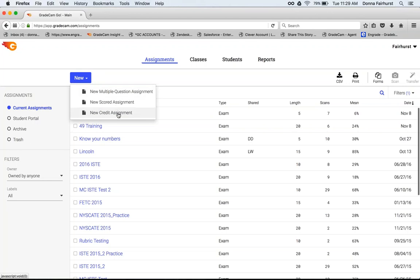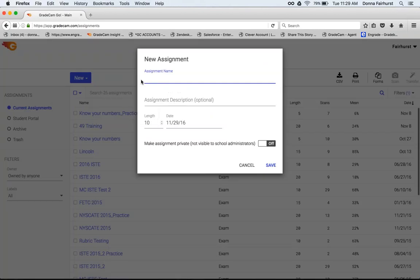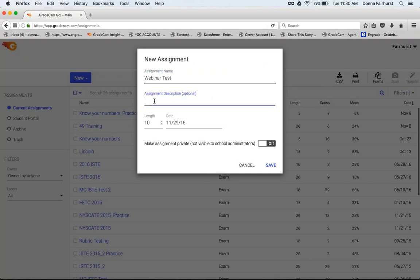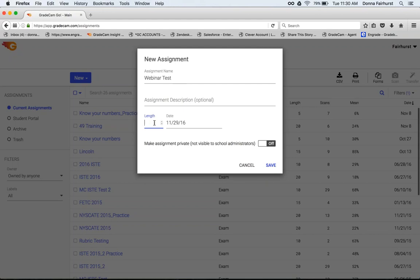Click new. We have three choices: multiple question assignments, scored, or credit. We're going to be doing a multiple question assignment. I will give this a name and you can do a description if you want, like a first semester benchmark assessment. Then you click in here to change the length. You can do up to a thousand. I'm going to do 20, and then you can set your date.